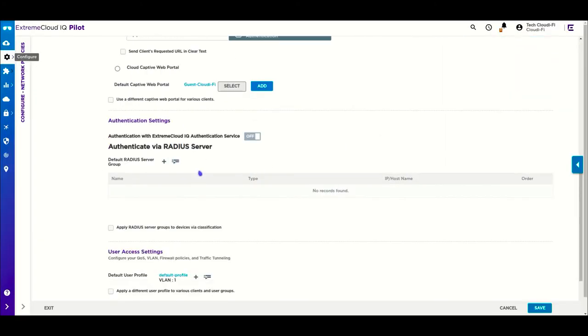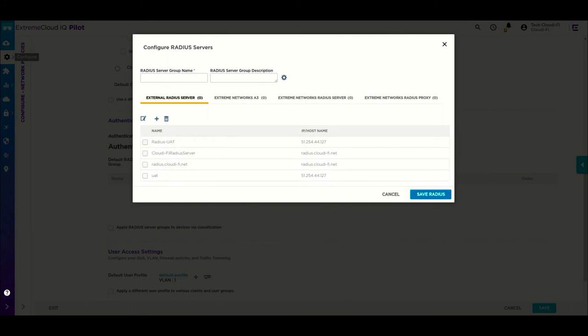Next, we select the radius server to authenticate the guests. We also define the user access settings by selecting the user profile logged.